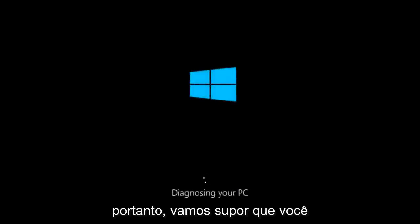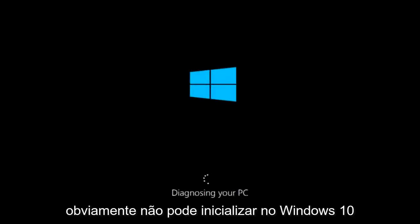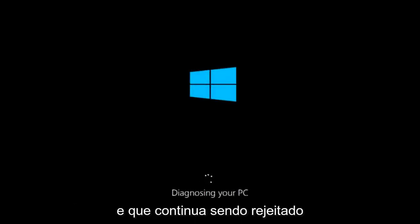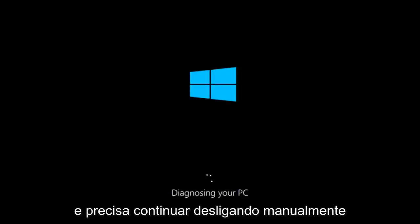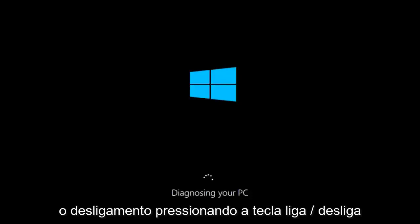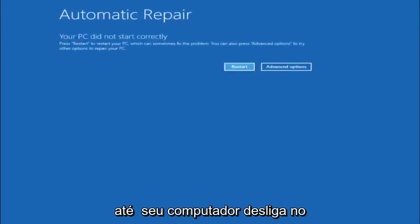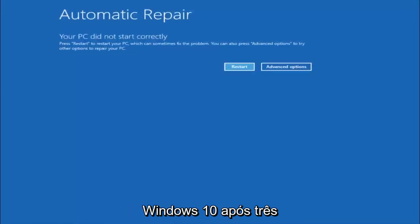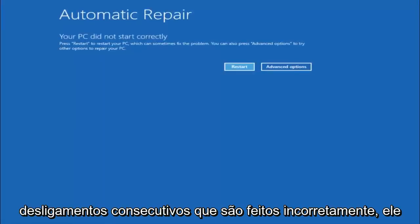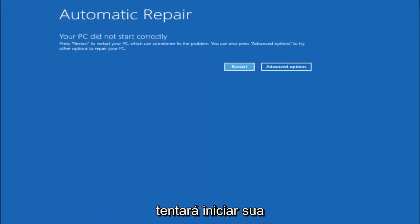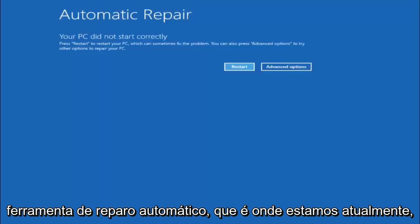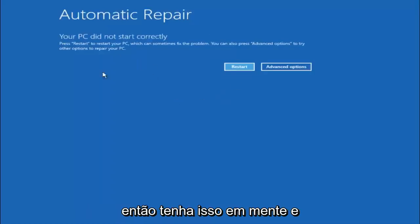We are going to assume that you obviously cannot boot into Windows 10 and that you just keep getting rejected and you have to keep manually turning your power off, doing the hard power off by pressing your power key on your computer until your computer turns off. In Windows 10, after three consecutive power offs that are done improperly, it will try and launch your automatic repair tool, which is where we are currently at right now.